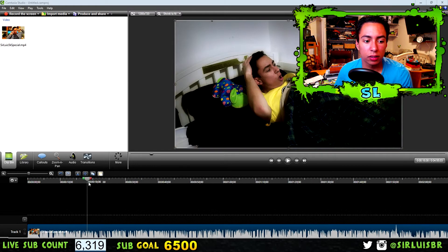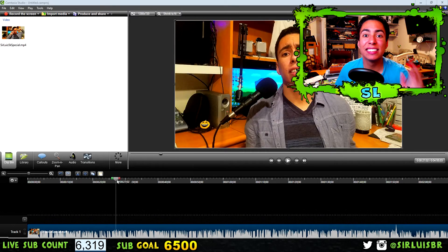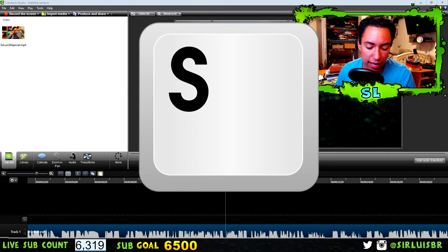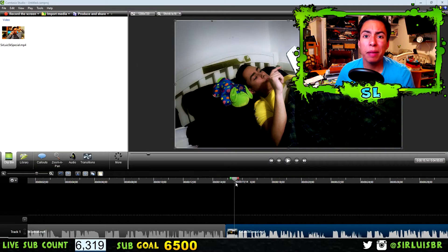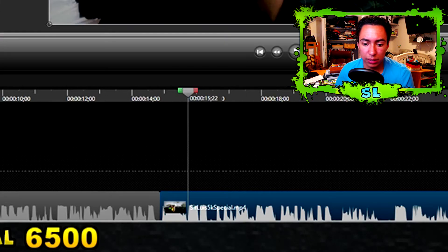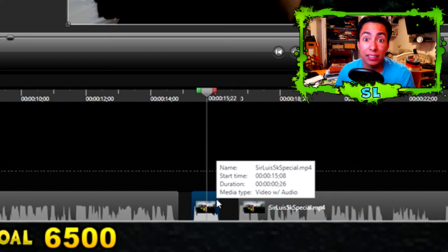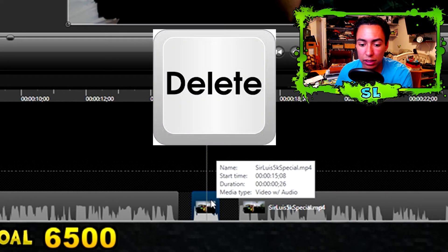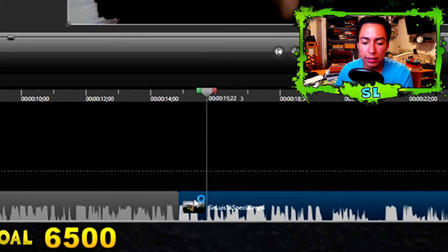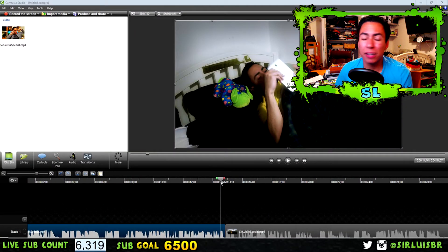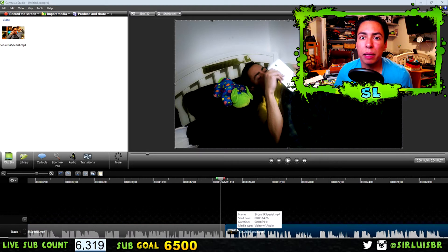The next keyboard shortcut is probably the most important one — Split. You're going to use it a lot because you might mess up and want to edit that part out. Just press S and it splits your clip right there. So if you want to remove a section, press S again to split it into three pieces, then press Delete on your keyboard and that part is gone. This is probably the best tool in video editing.